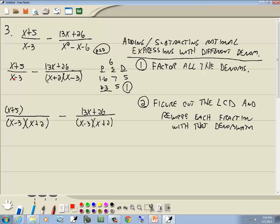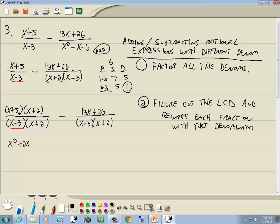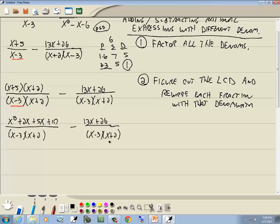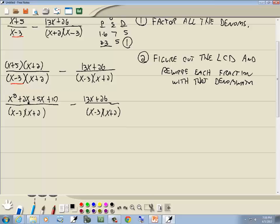Our second fraction already has the LCD denominator, so it stays as 13x plus 26 over x minus 3 times x plus 2. For the first fraction, we had x minus 3; the new item added to the denominator is x plus 2, so we multiply the numerator by x plus 2 as well. Multiplying x plus 5 by x plus 2: x² plus 2x plus 5x plus 10 equals x² plus 7x plus 10.